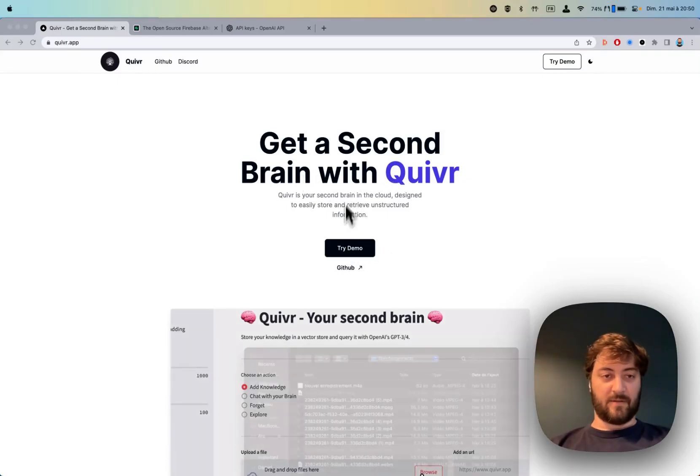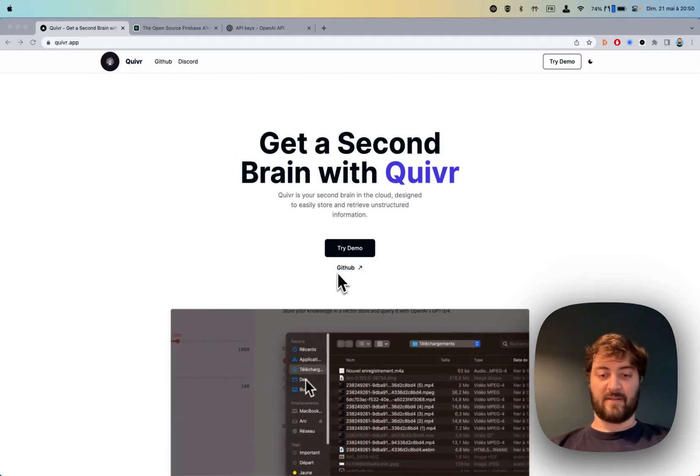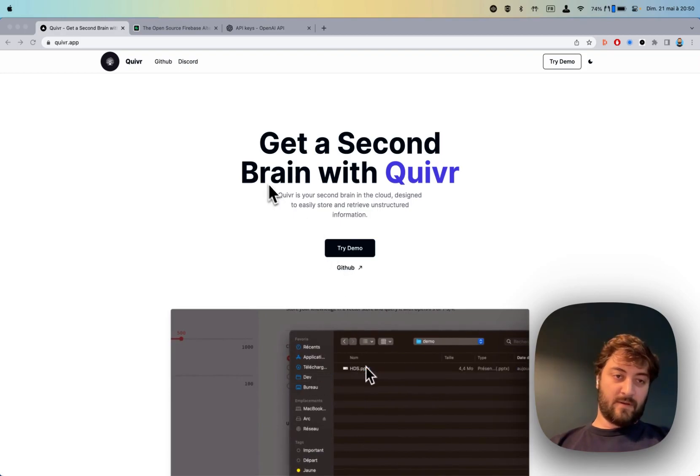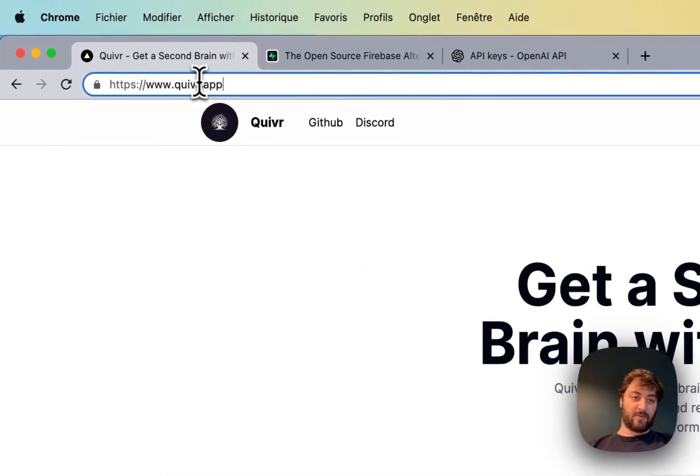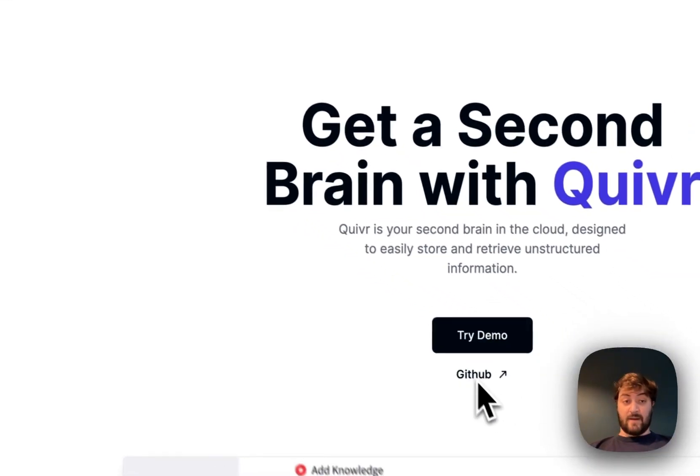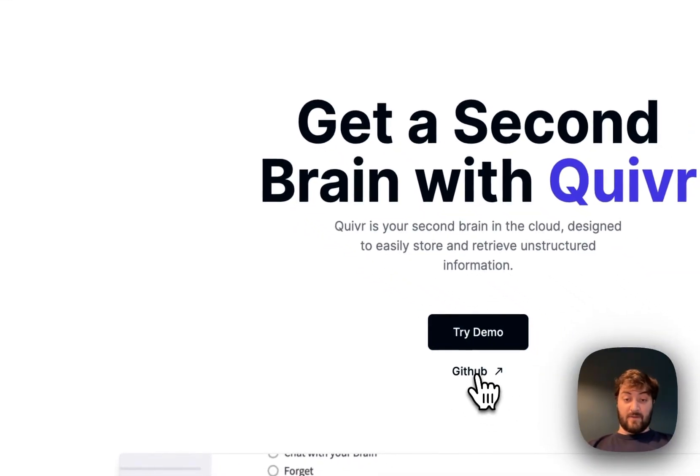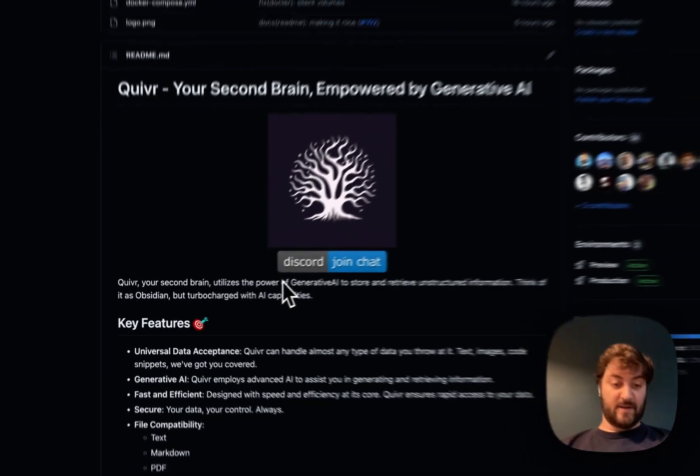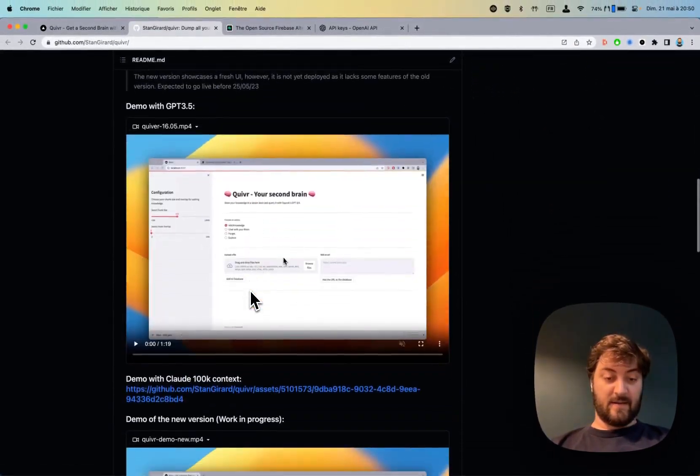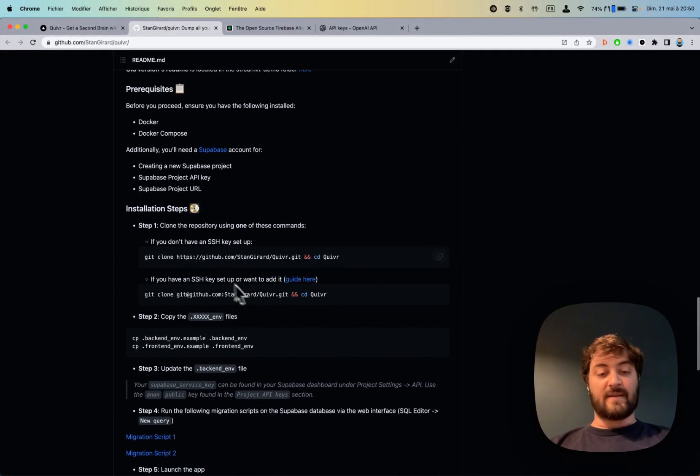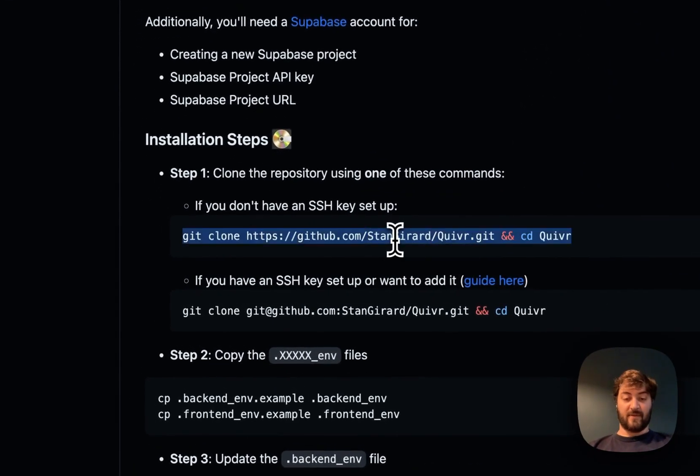Hello guys, a quick video to help you get started with Quiver. First thing, go to quiver.app and then go to GitHub. On this page you should be able to find the starting point, which is to clone the repository.